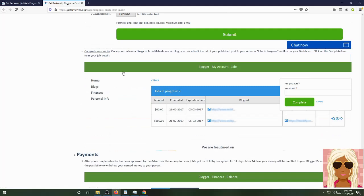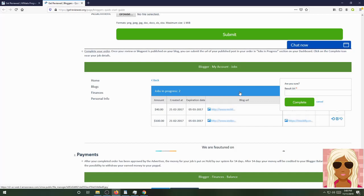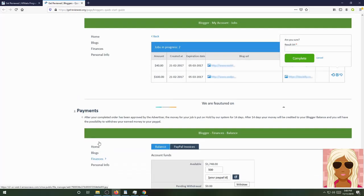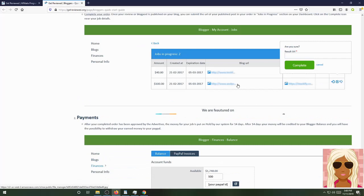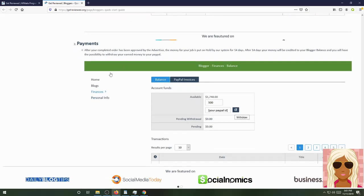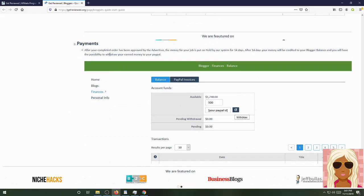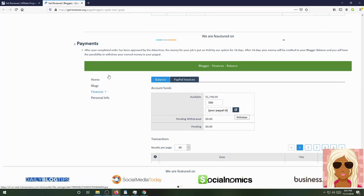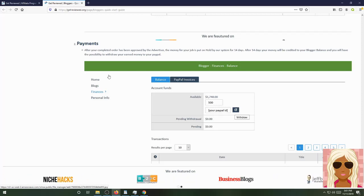You can ask advertisers questions about your orders by submitting a message in a comment form below your order details. You can see the amount. You can see the dates it was created and expired at. Here you can put your message, whatever attachments you need, pictures, what have you. When you complete your order, once your review or blog spot is published on your blog, you can submit the URL of your published post in your order in the Jobs in Progress section on the dashboard. Click on the completed icon near your job details. Here is where you can see all of that. Press complete. Here is where you can see your payments when you get payments.